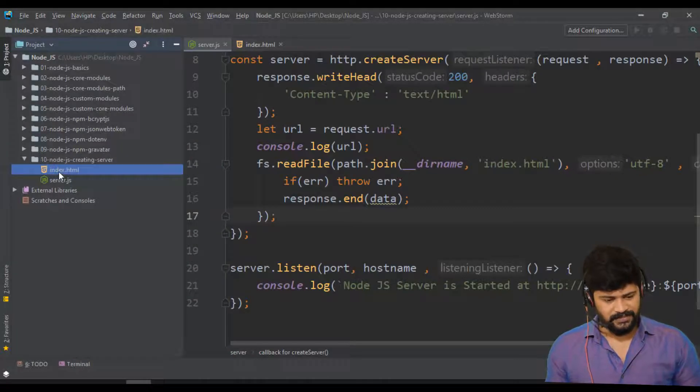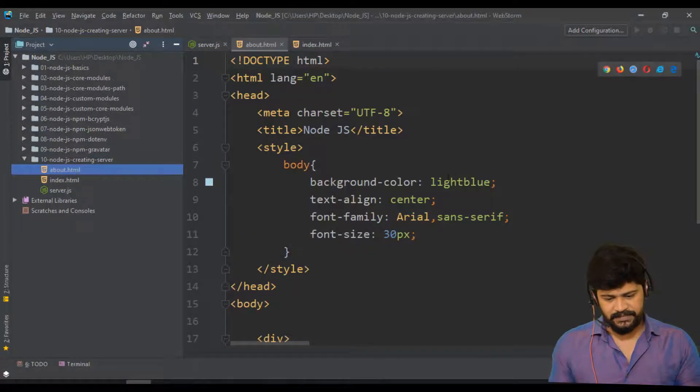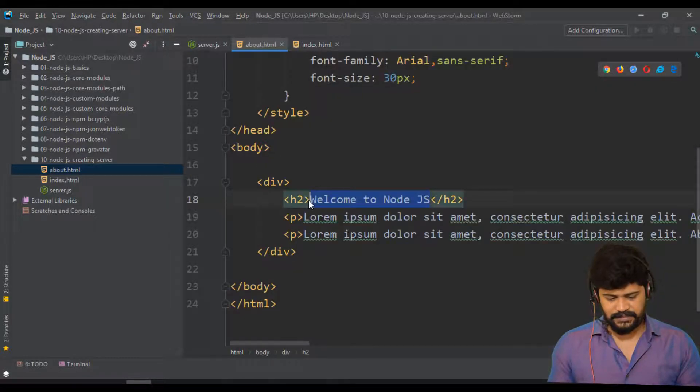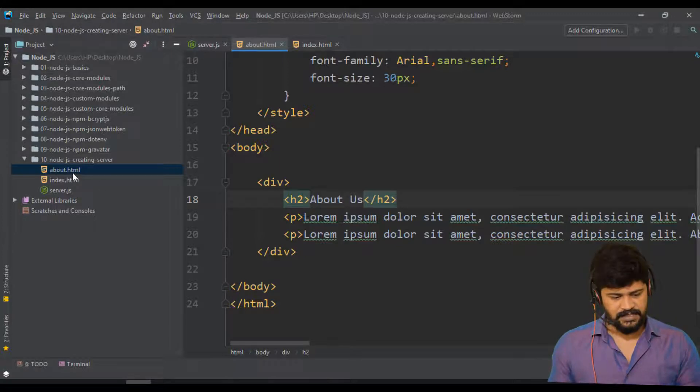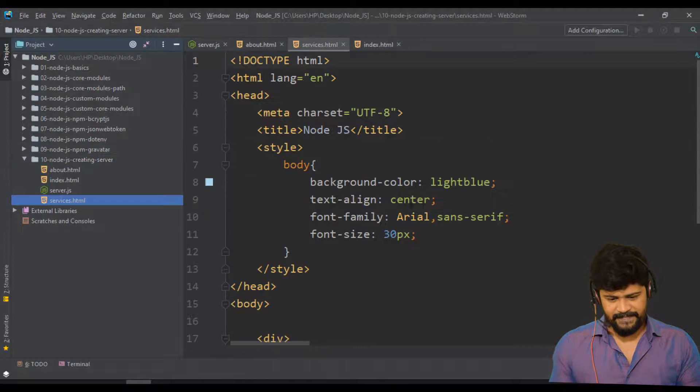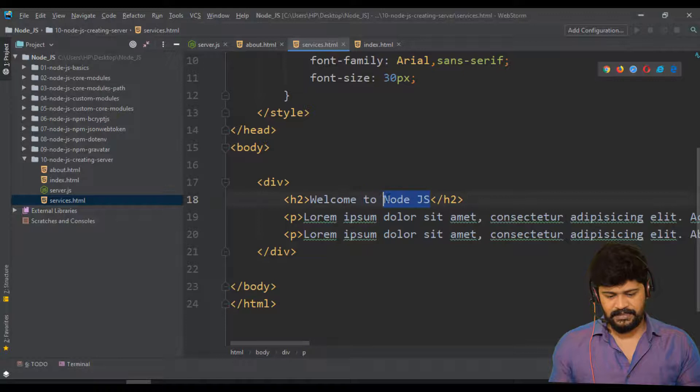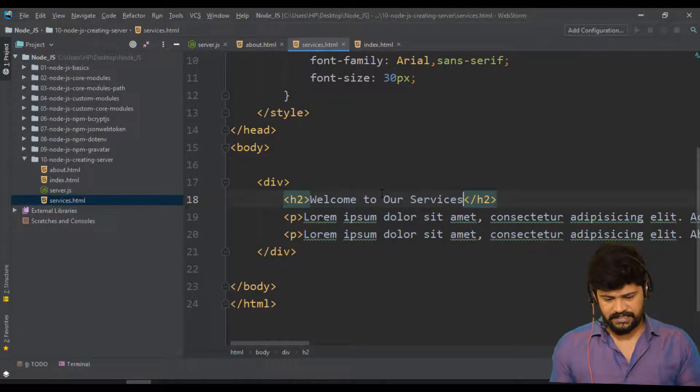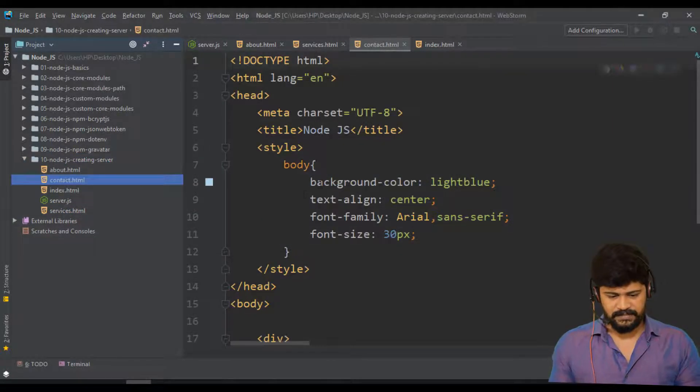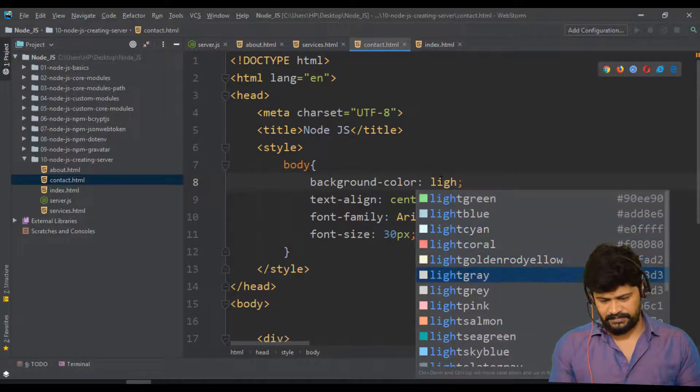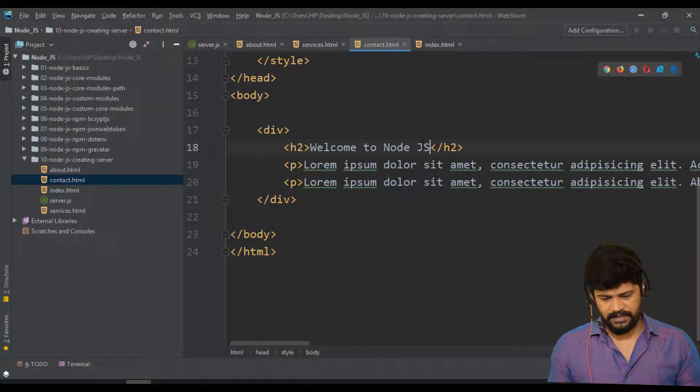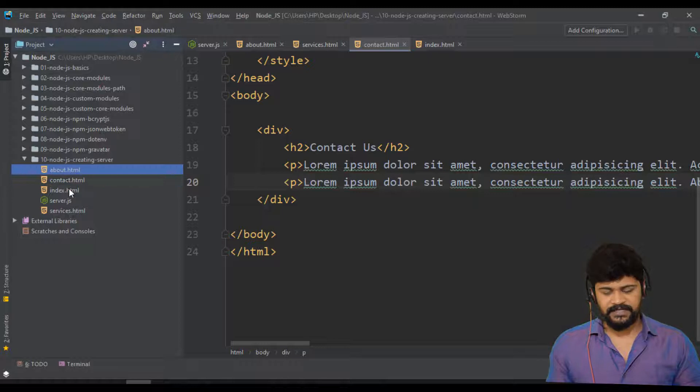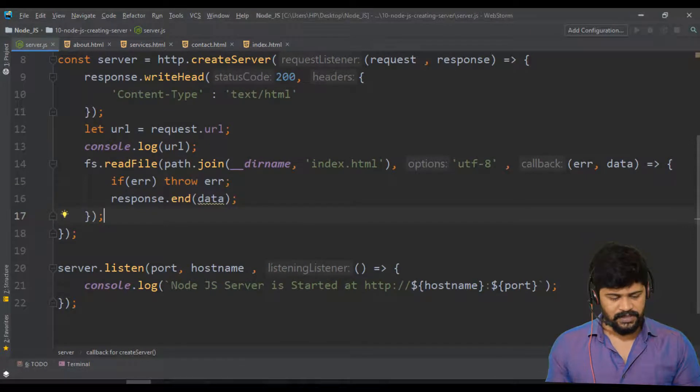Let me copy the index. I paste here. About dot html. I give some color, light green. I will modify this to About Us. And I will paste here, services. And I change this to light cyan. And let's say Welcome to Our Services. One last is contact. Let's paste again. Contact dot html. I change this to light salmon. And I say Contact Us. So we have modified like this. Now we have all different HTML pages. I want to serve them based on url.